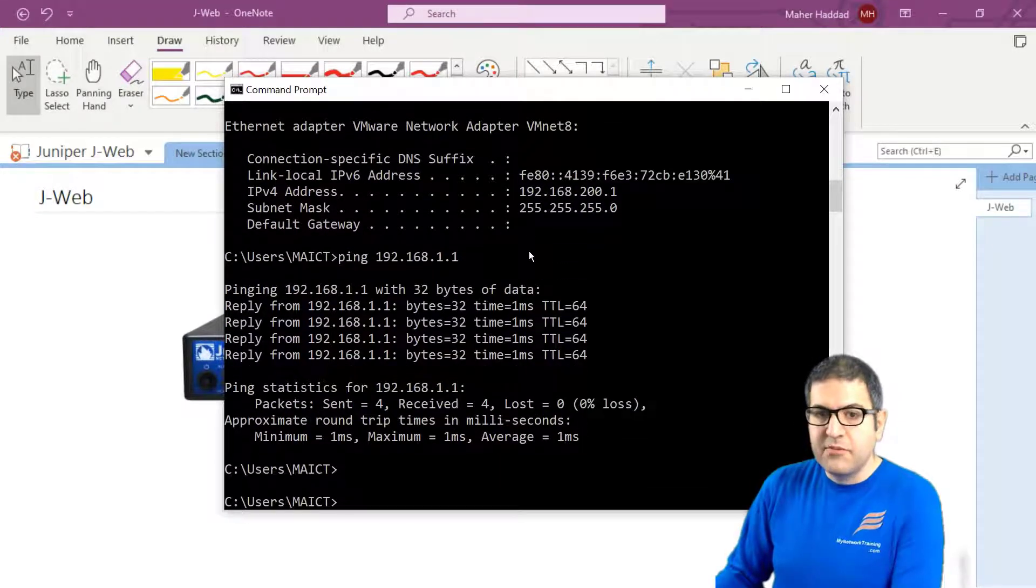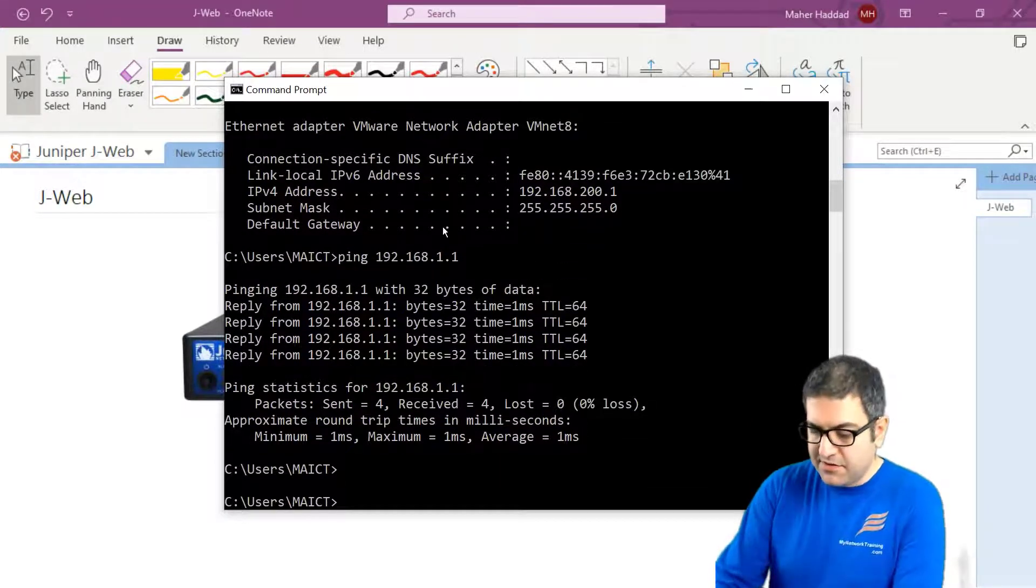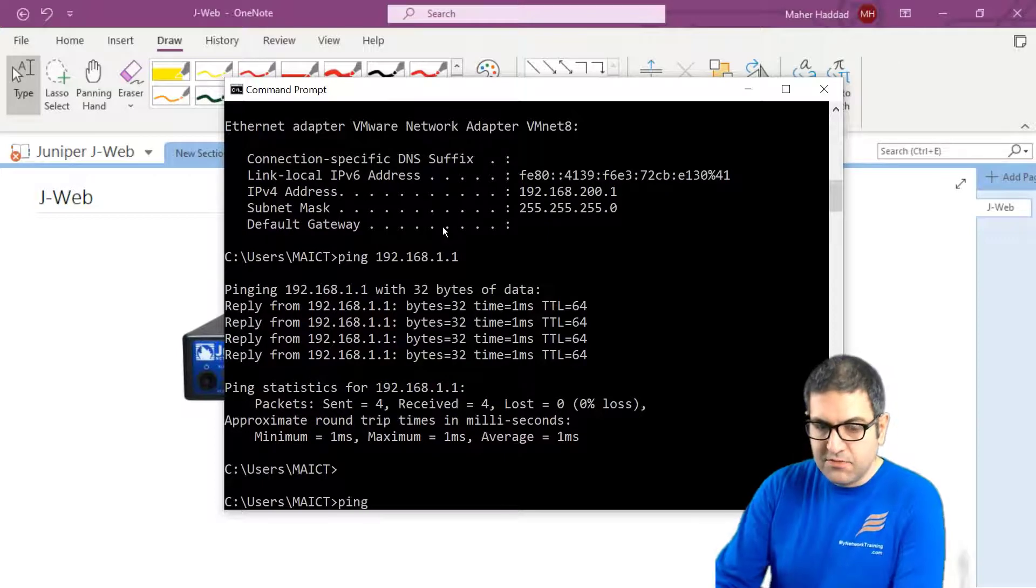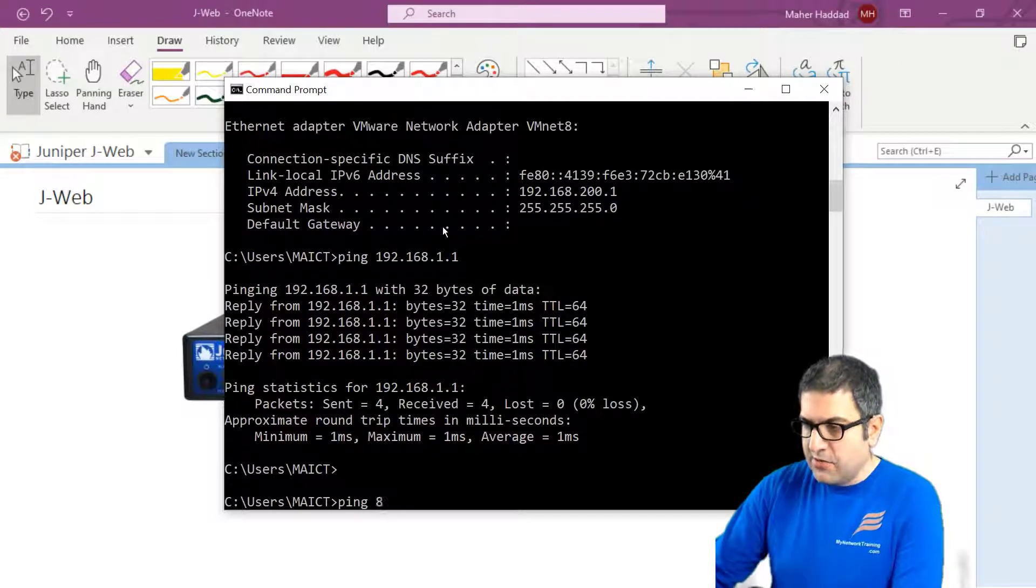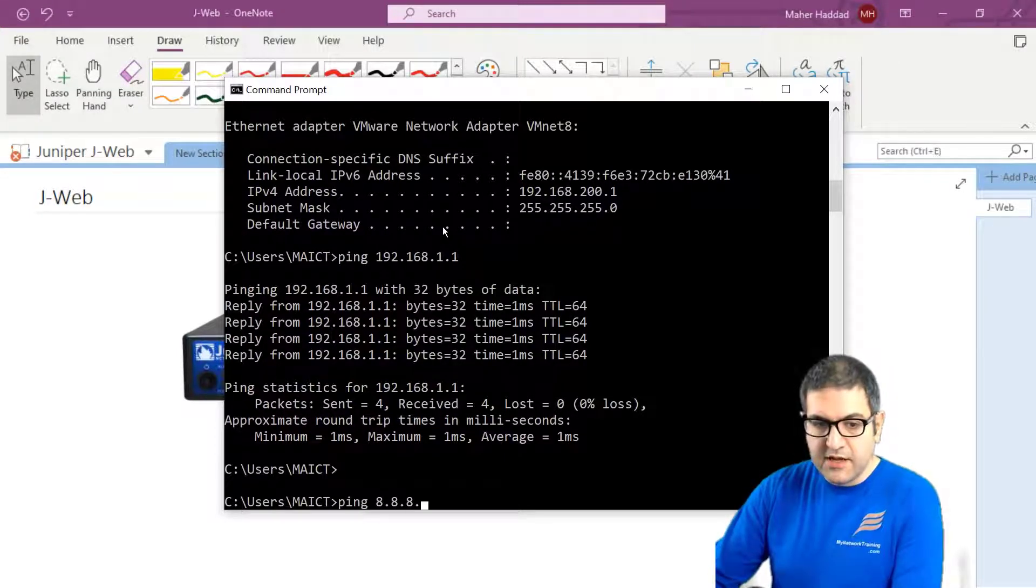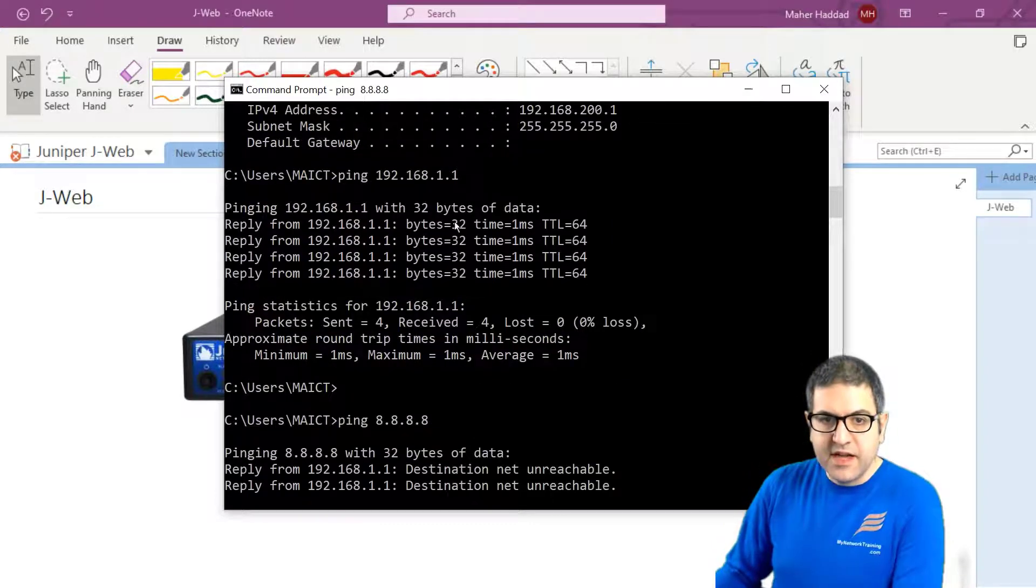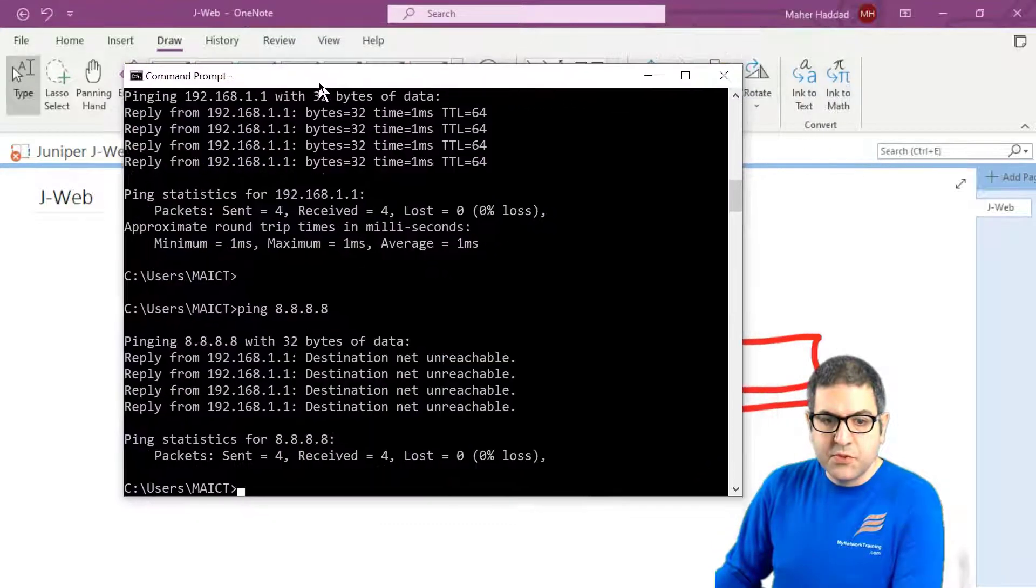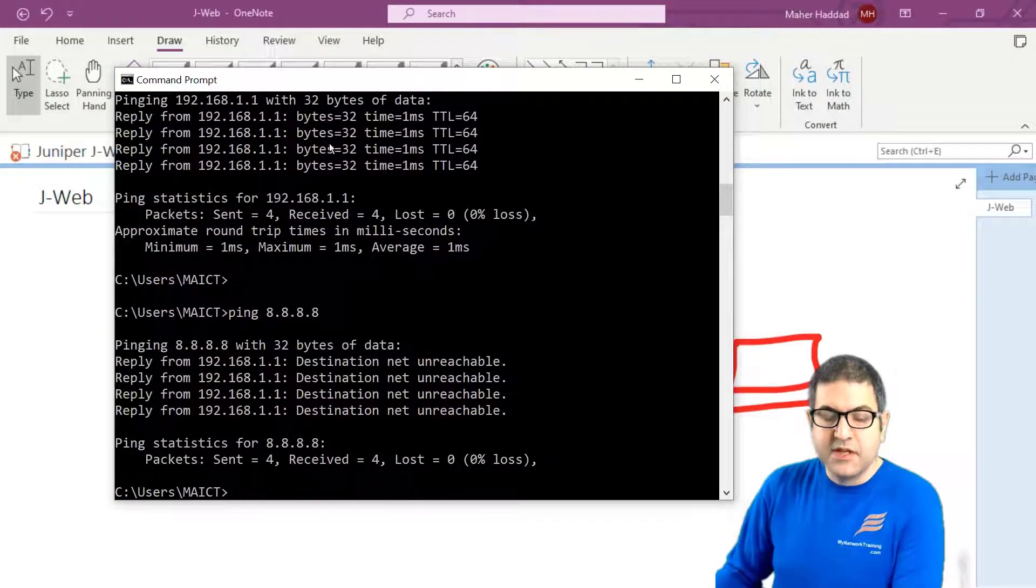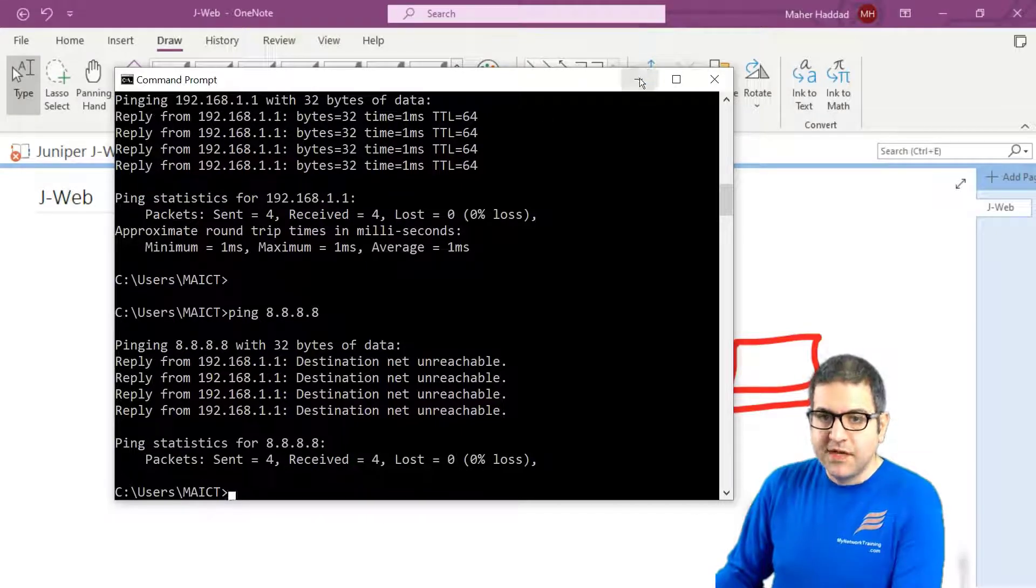It's very important, but it doesn't mean that we have internet. So if we try now to ping Google DNS, for example, which is 8.8.8.8, we don't have internet yet. And that's something because the router was not yet configured. And we have to do those steps.